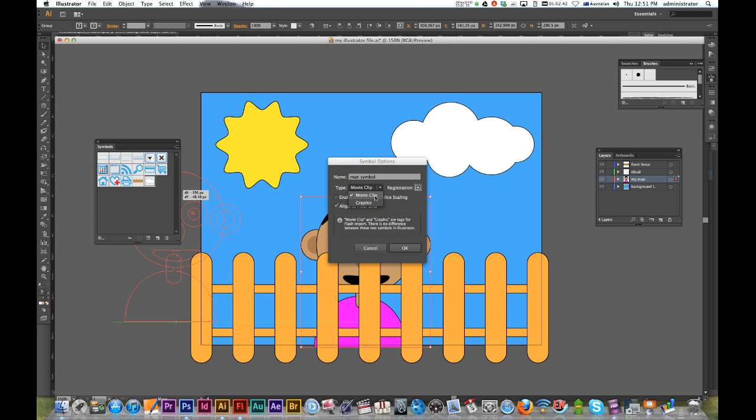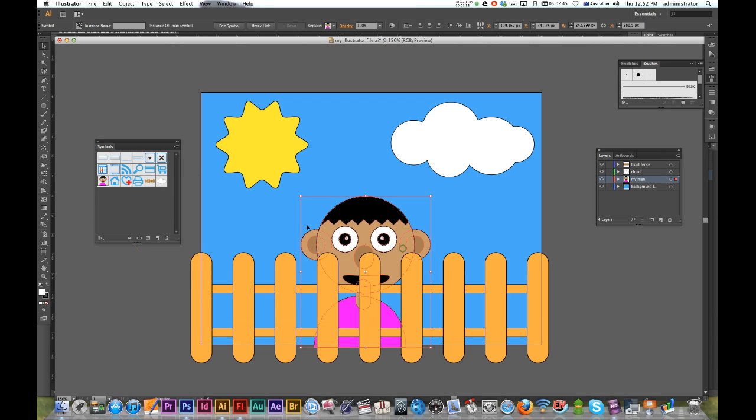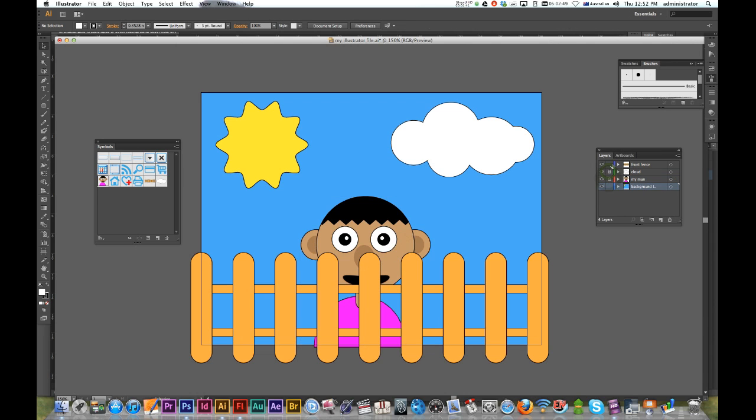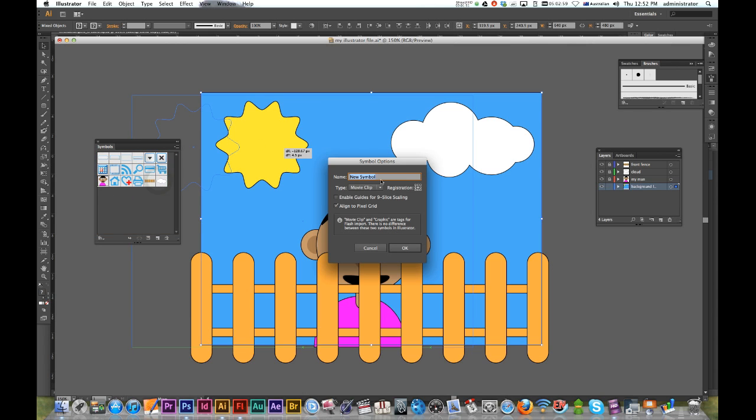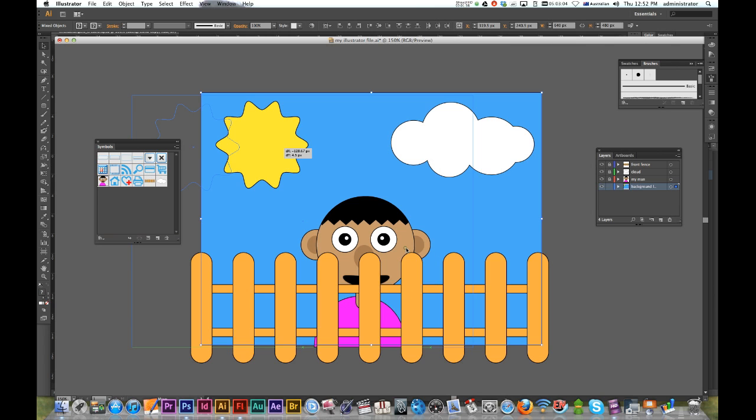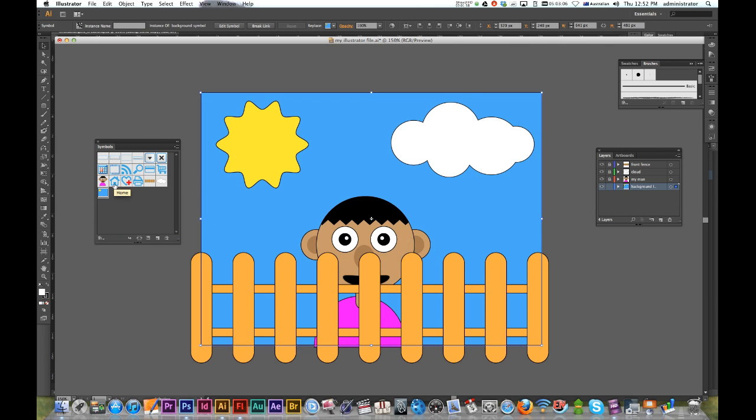Finally, I'll do the background. You may not want to do the background - might be easy to do it in Flash - up to you. I'm just going to drag it over and call this Background Symbol. So I've just created four different symbols.